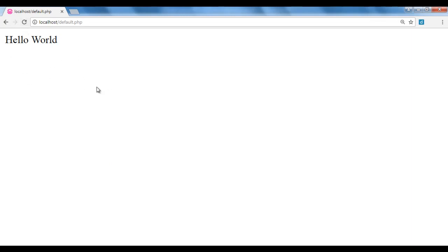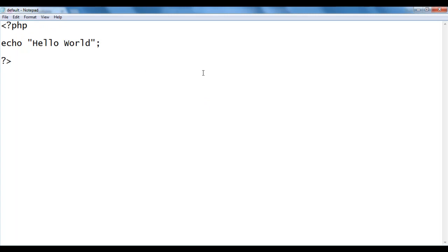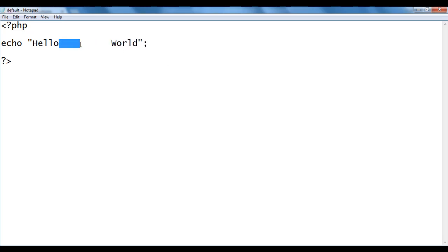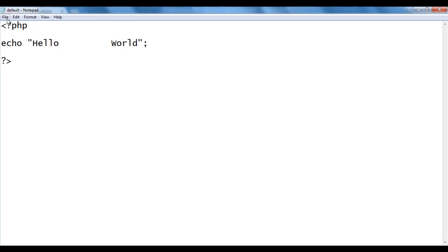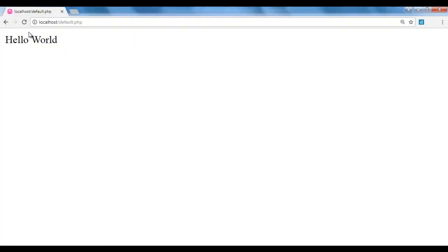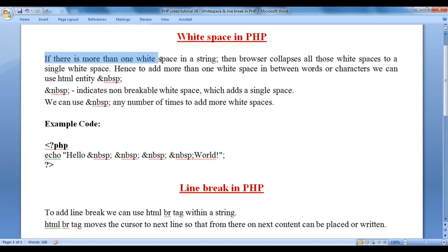We are going to refresh the page to execute the PHP code — remember that. I want to add more spaces in between hello and world. So I go back to the notepad file and add 10 white spaces. I save and go to the browser and refresh. You can see that we are not getting those white spaces added. The reason is, if there is more than one white space in a string, the browser collapses all those white spaces to a single white space.